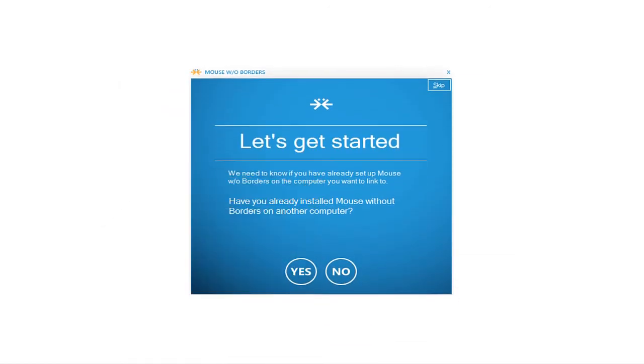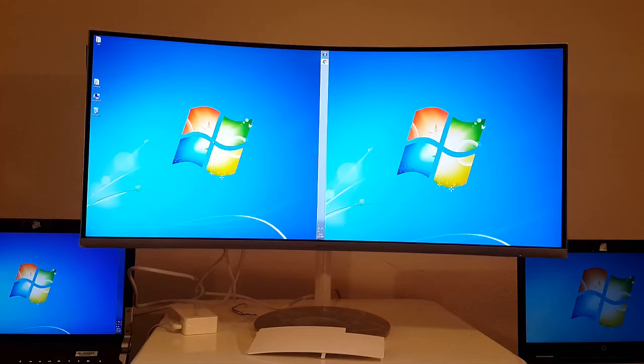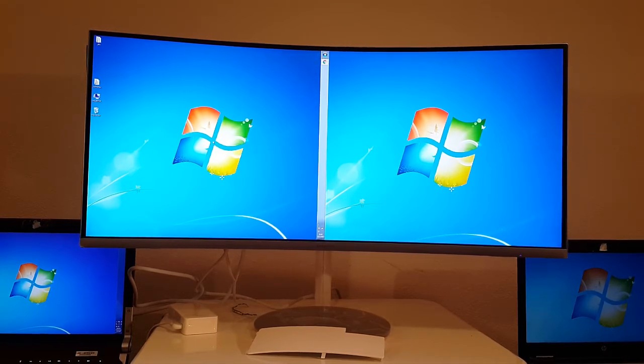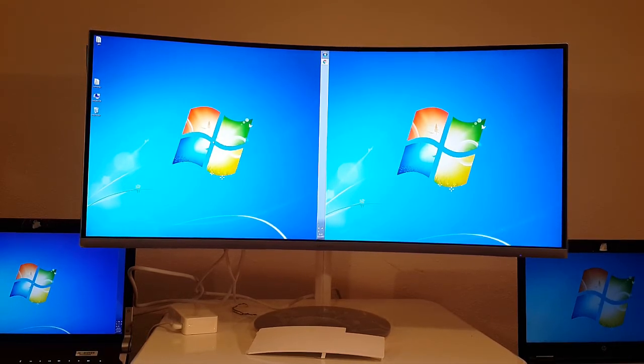This tool is called Mouse Without Borders. It is a Microsoft Garage project and it was designed for people who use many computers in the same room. Let's see how with this tool we can use one keyboard and one mouse for all our connected devices.